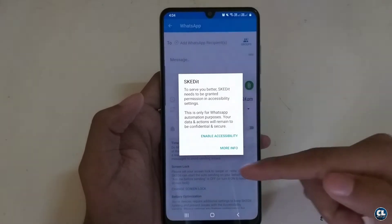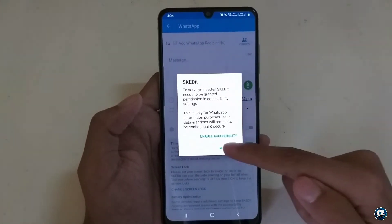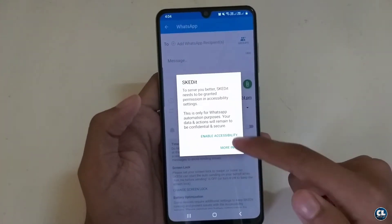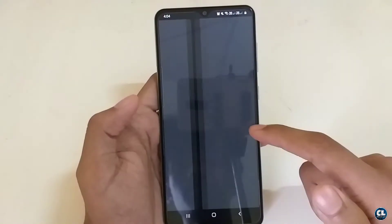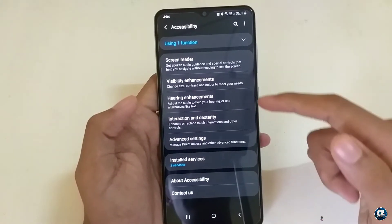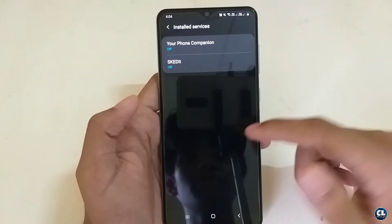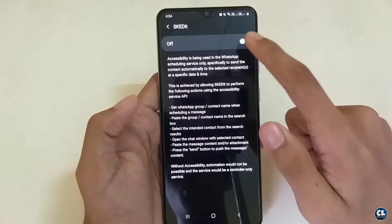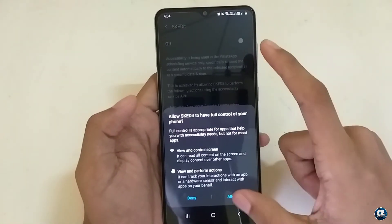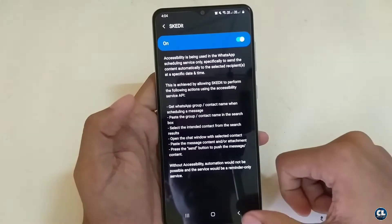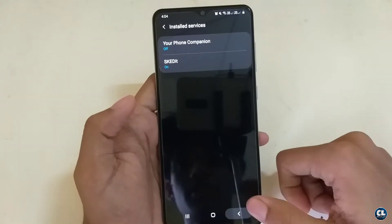Now enable the accessibility and requirements for this application. The path to the settings will be different on different devices, so just turn on 'Allow' and go back.